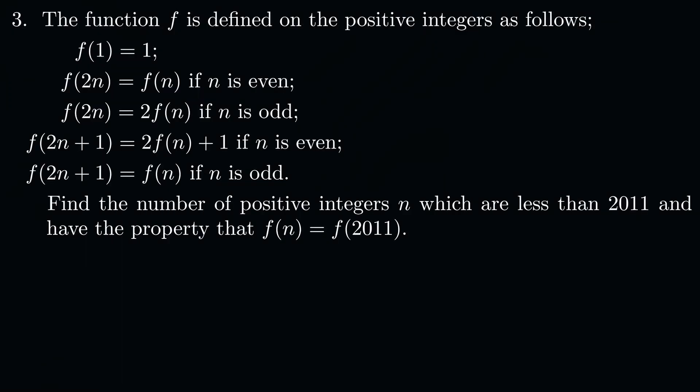This is an interesting number theory slash algebra problem taken from the second round of the British Mathematical Olympiad from 2011.